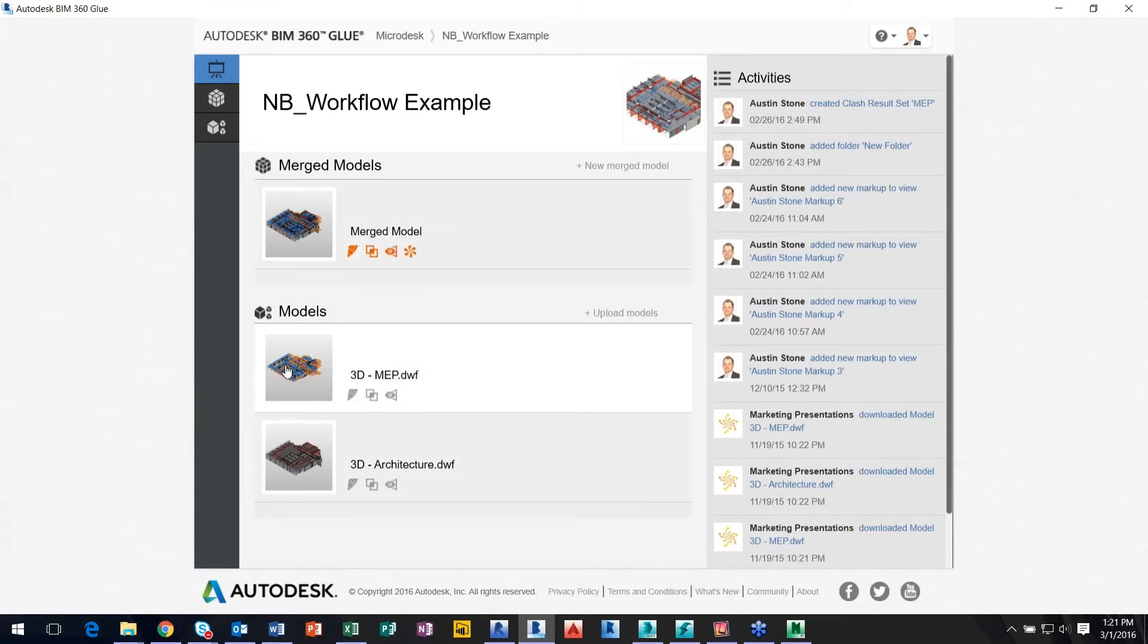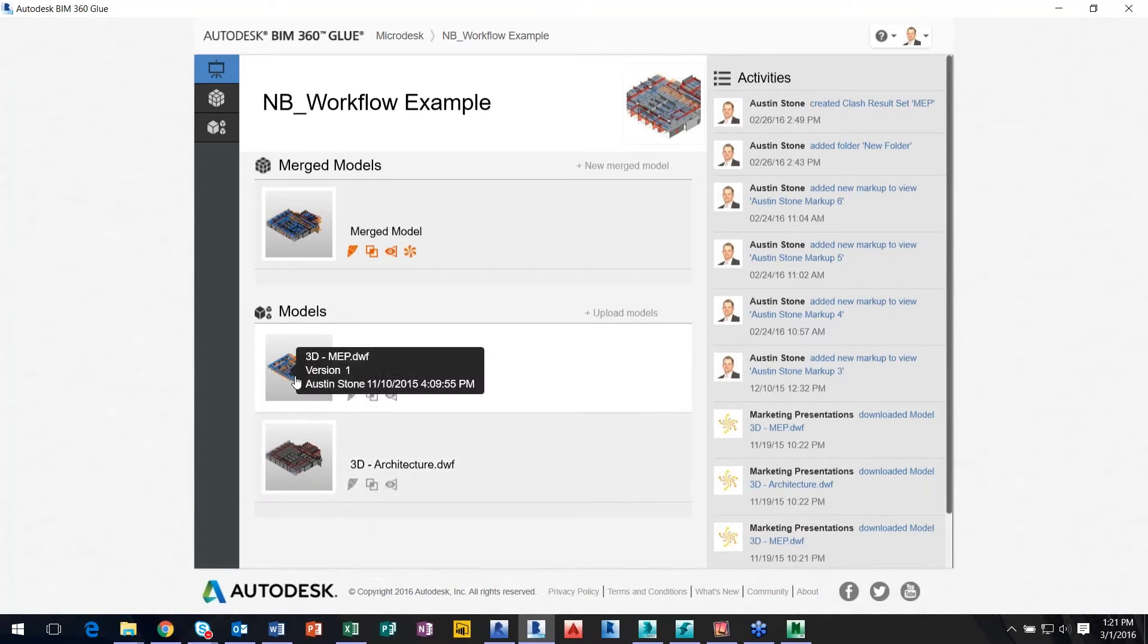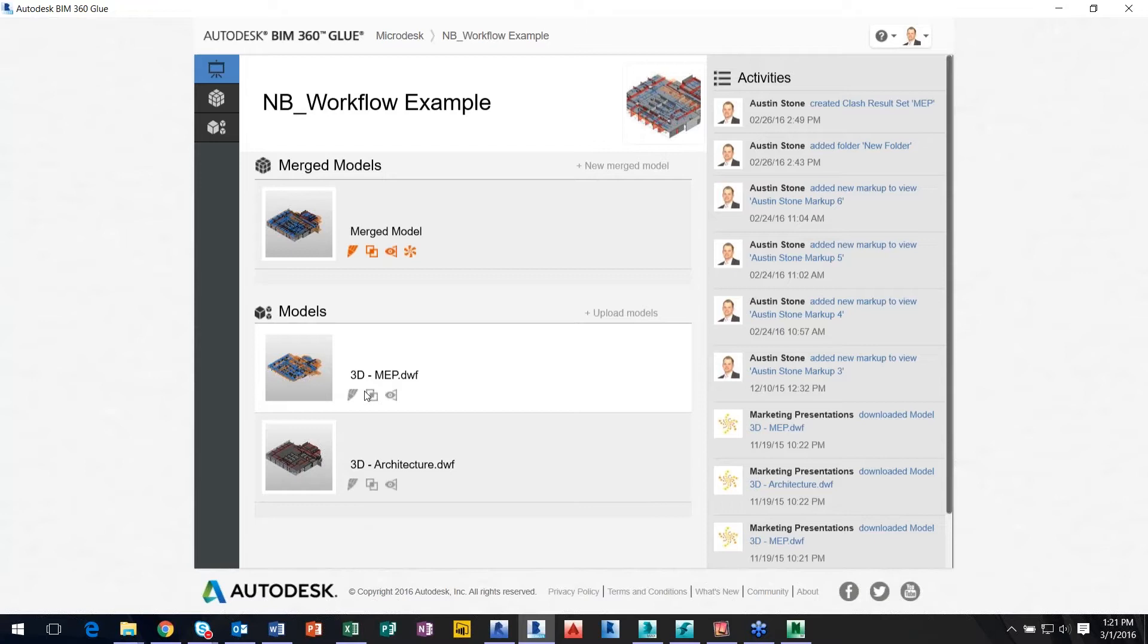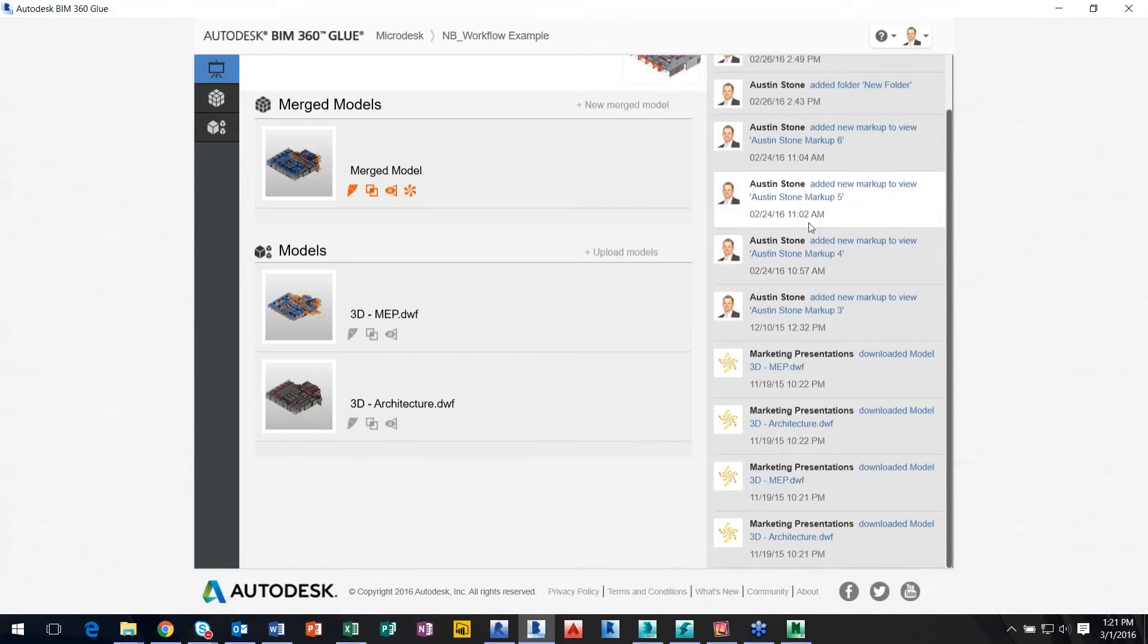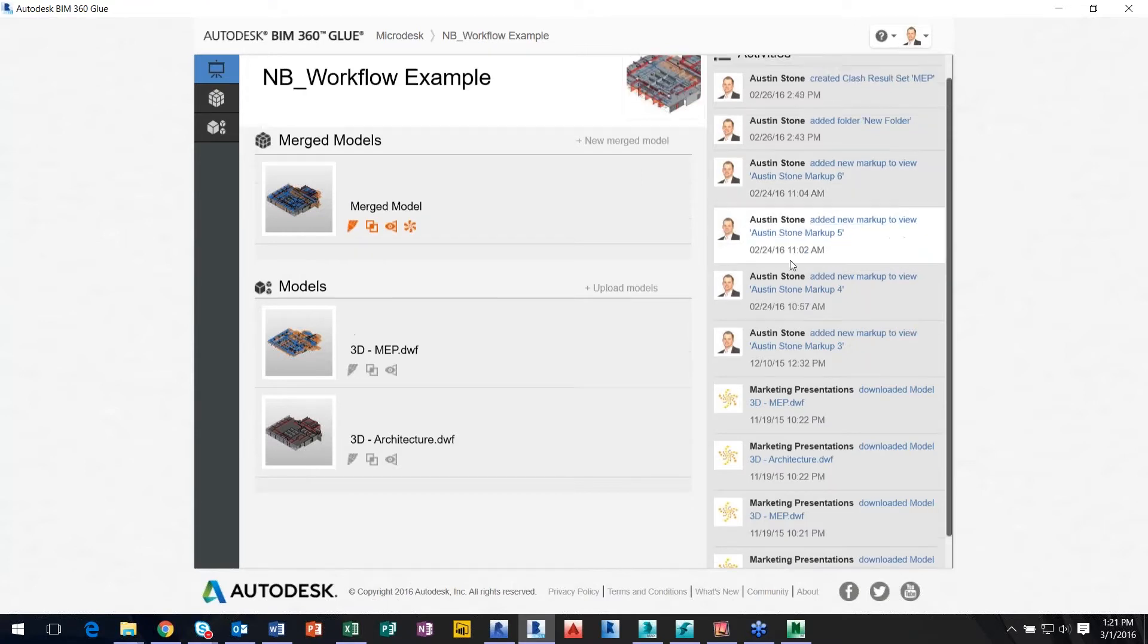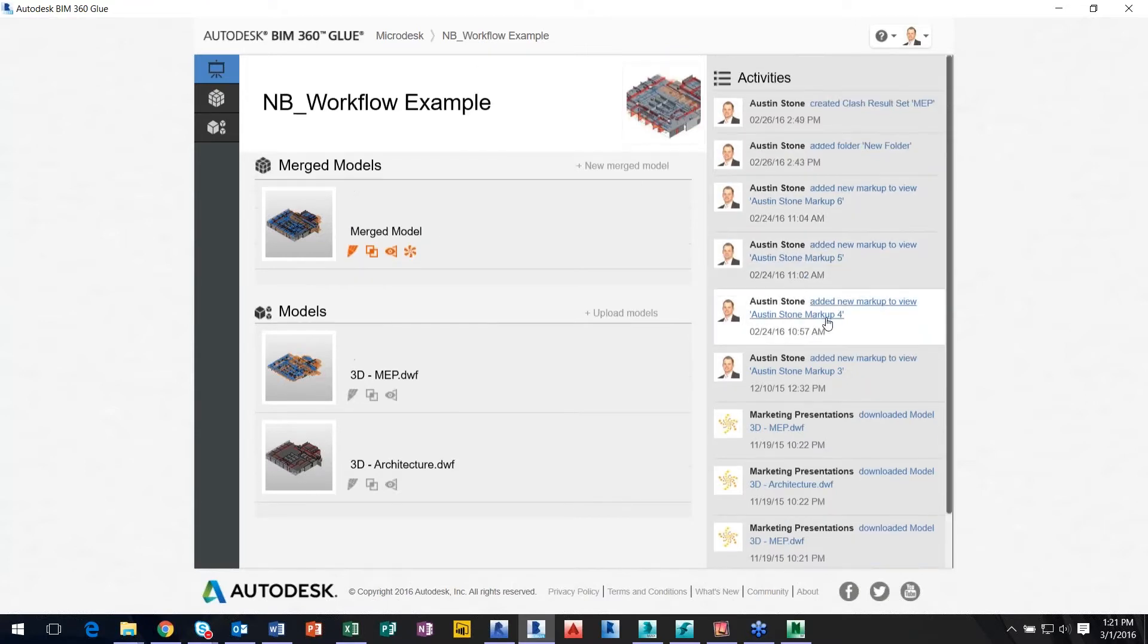I have the option to actually open up individual models, architectural, MEP, structural. For example, over on the right-hand side I always have an activities panel. I can always see per user, if it's myself or a co-worker or another consultant that I'm working with who's made a markup or created a new view, I can always see what is actually being currently done on the project.